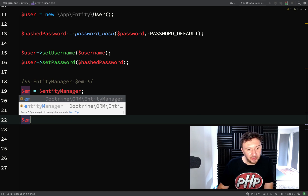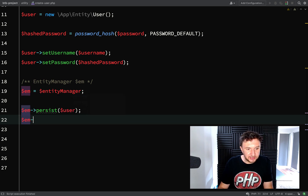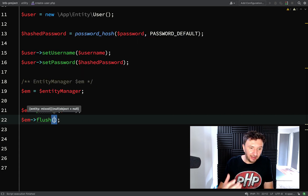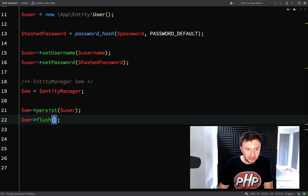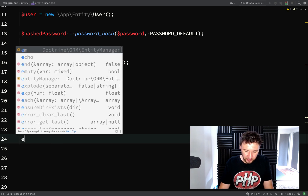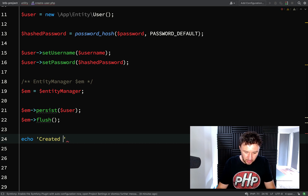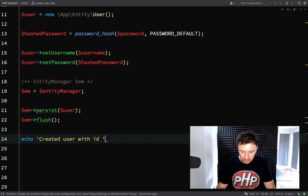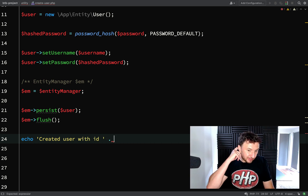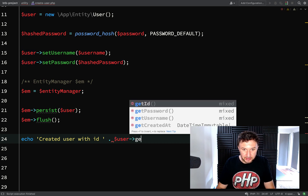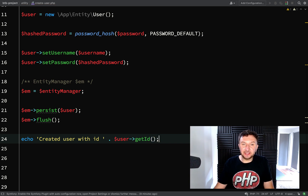Then we call 'em->flush()' which will persist our user in the database. After that we print a little message: echo 'Created user with ID: ' followed by 'user->getId()' — which gives us the auto-incremented ID the record was saved with in the database.